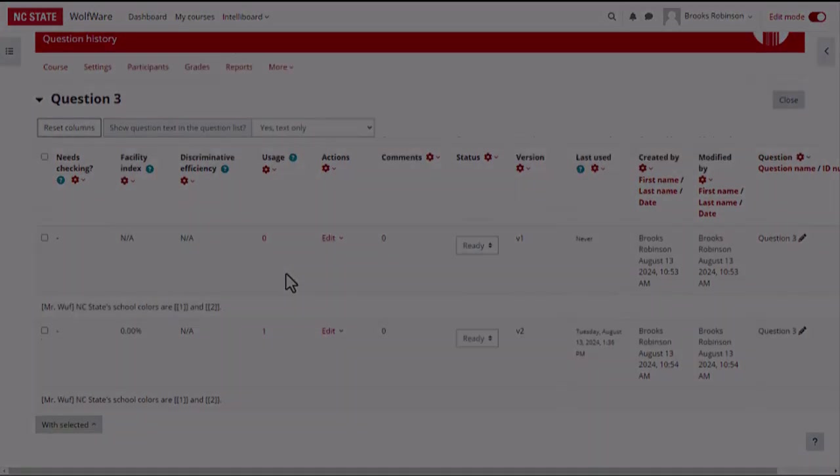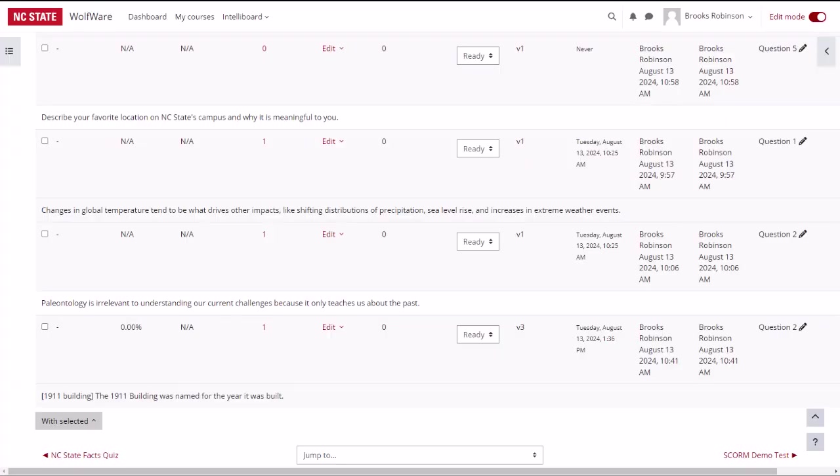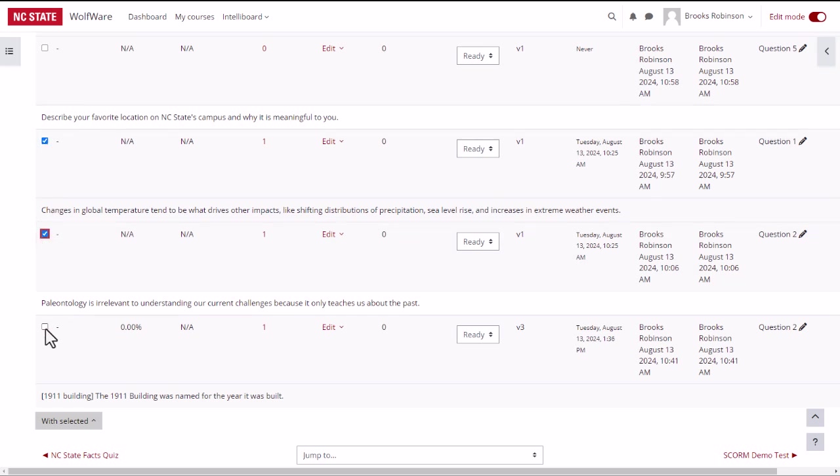If you want to move questions into a different category, first select the boxes next to the questions you want to move. Scroll down to the bottom of the page, click on with selected, then select move to.